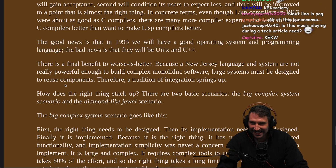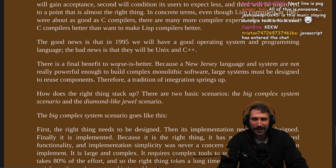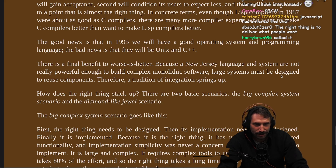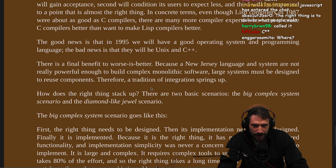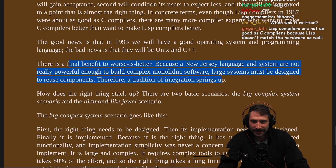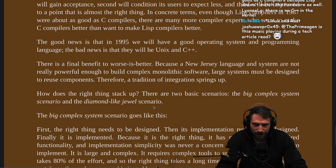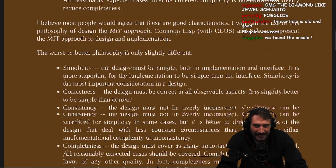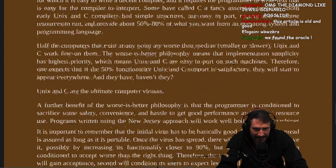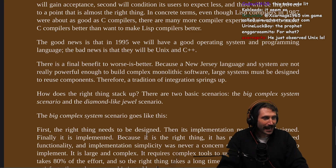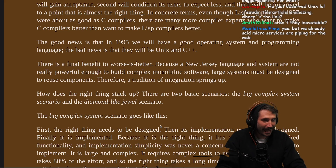What foresight this guy has. There is a final benefit to Worse is Better: because a New Jersey language and system are not really powerful enough to build complex monolithic software, large systems must be designed to reuse components. Therefore, a tradition of integration springs up. How does the right thing stack up? There are two basic scenarios: the big complex system scenario and the diamond-like jewel scenario. Did this guy predict microservices? This article is from 1991 — and he's over here just giving us facts about our day-to-day.